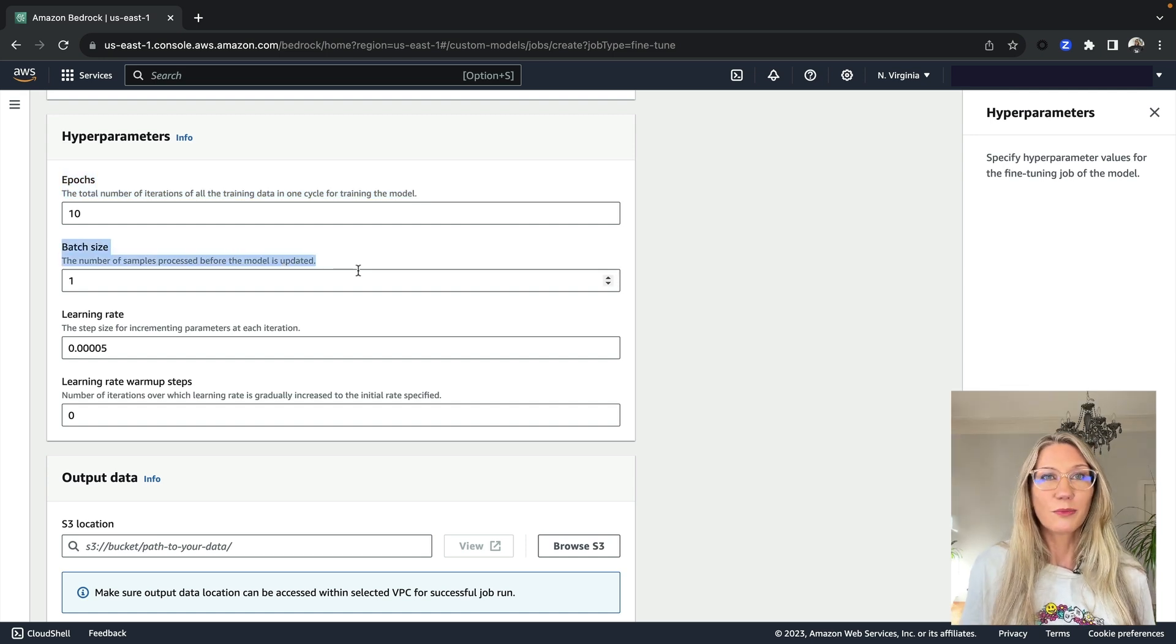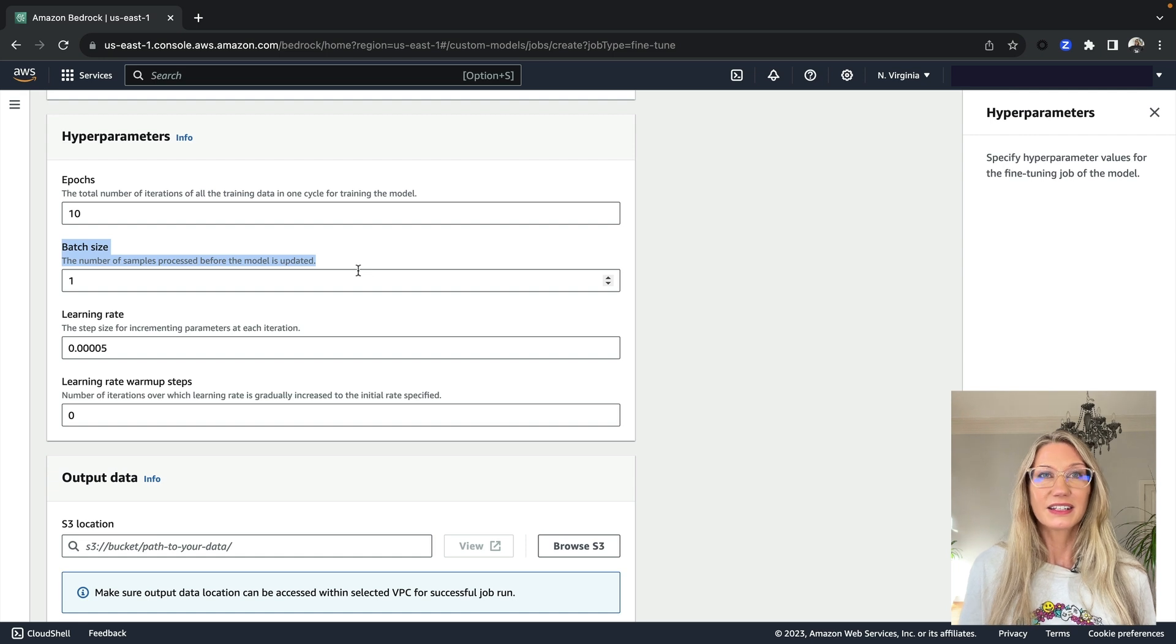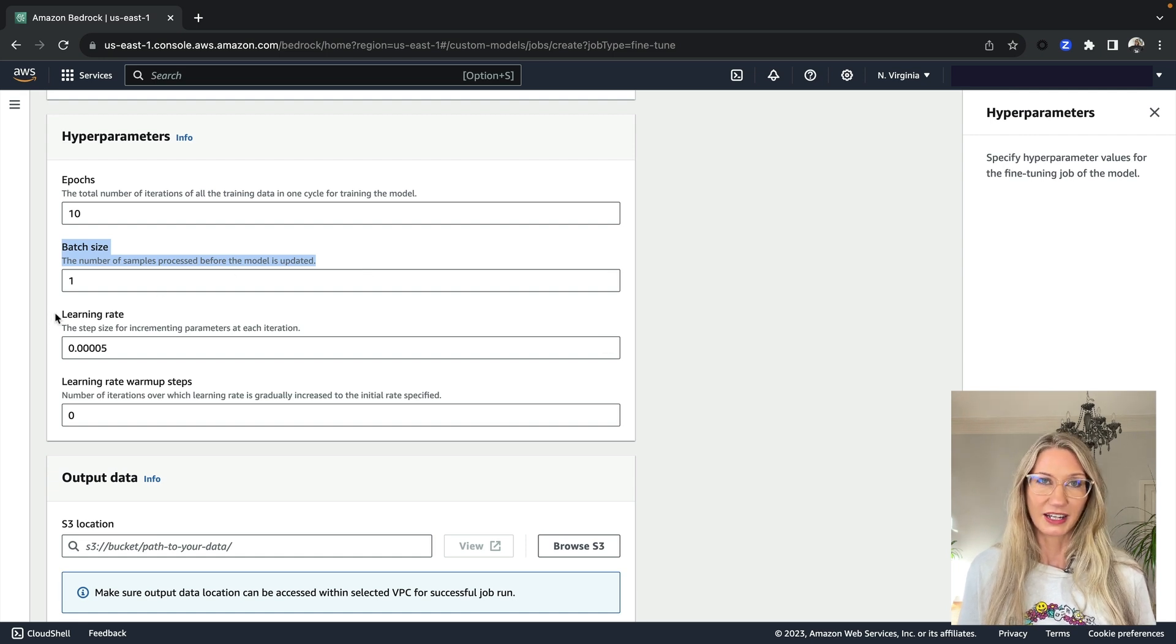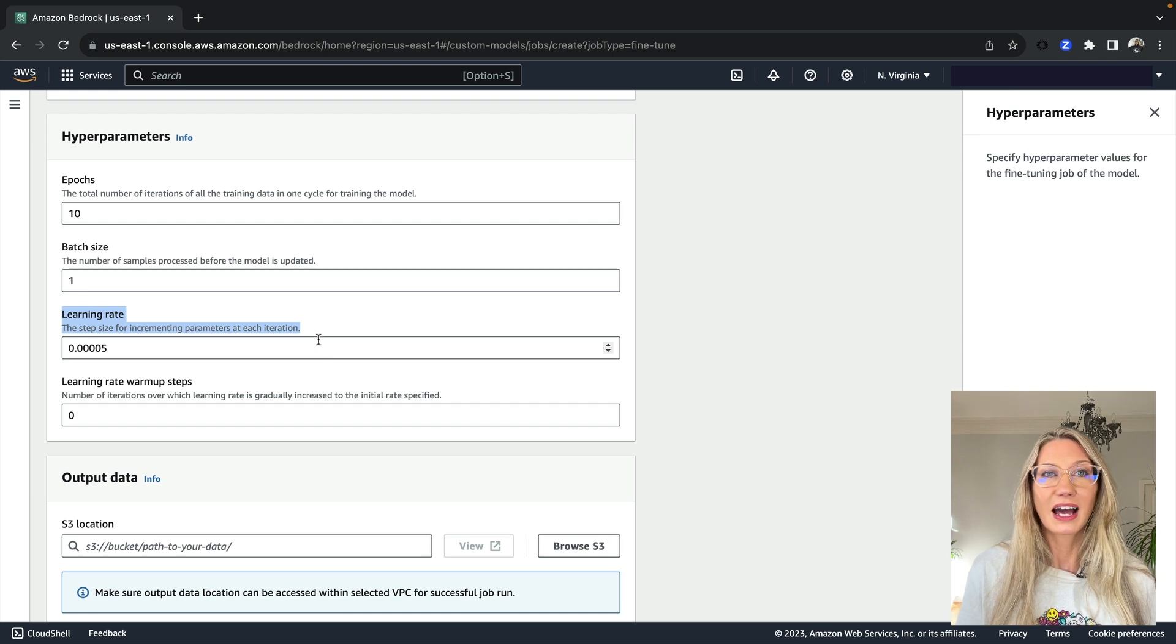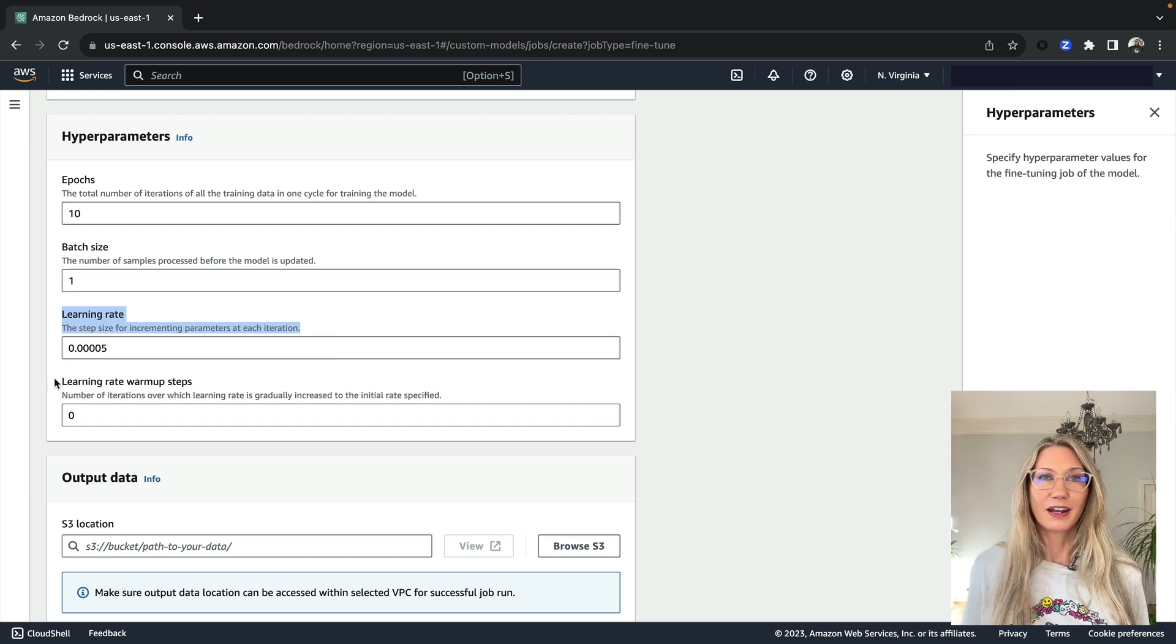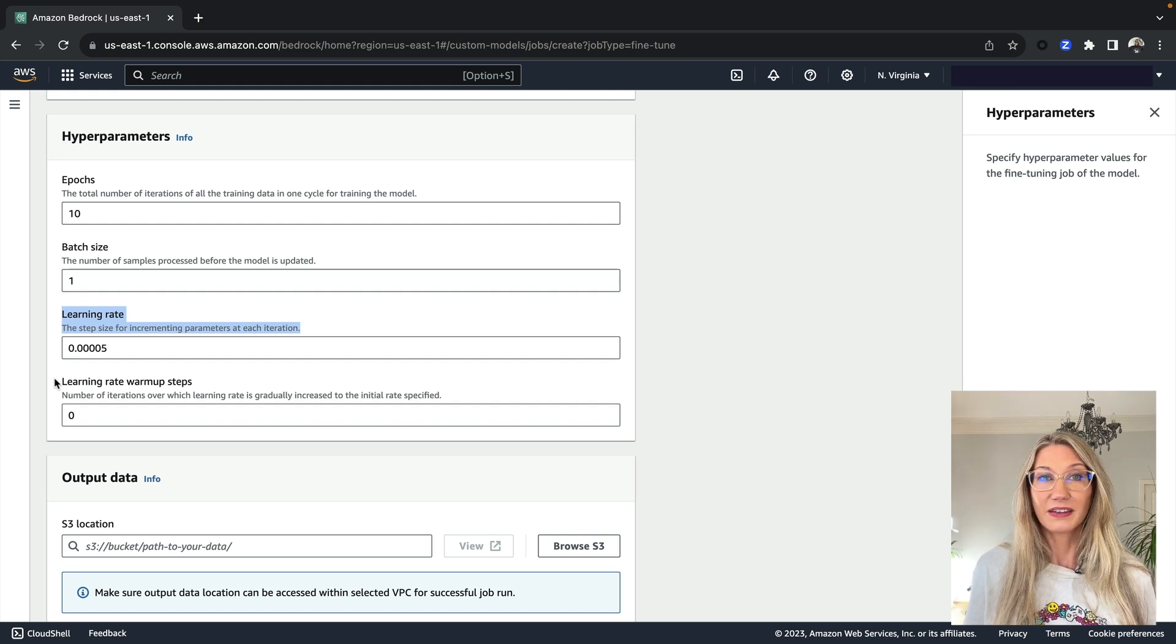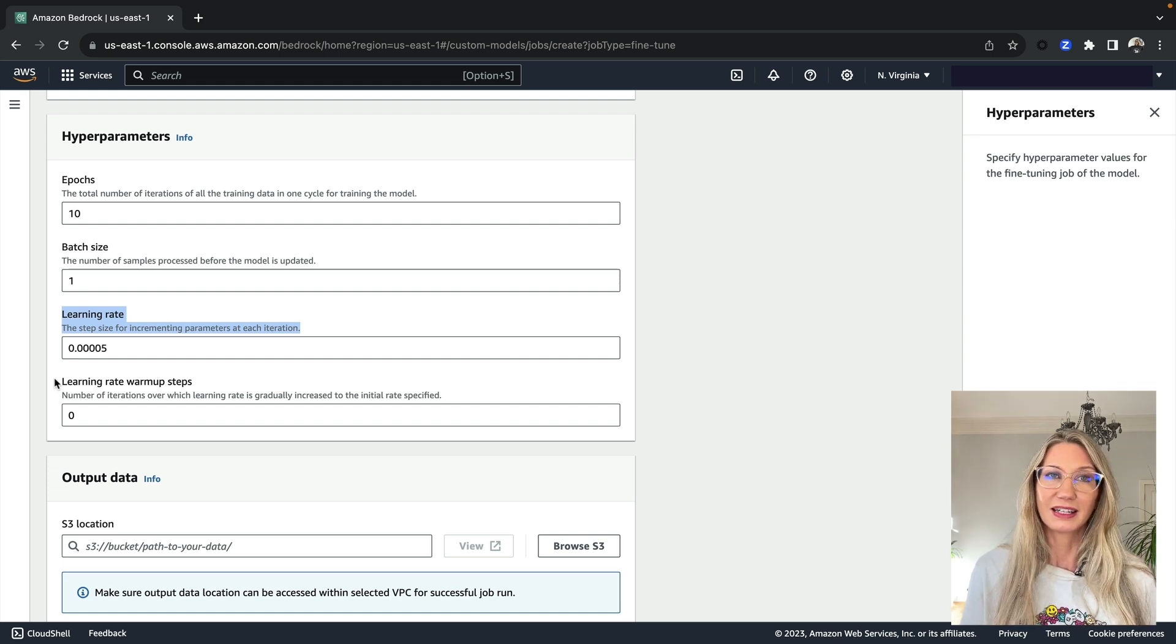Batch size is the number of records in the data set that are sent to the model in each batch of training. Learning rate controls how much to adjust the model at the end of each batch of training. A higher number means the model will train faster, but that can be at the expense of model accuracy.